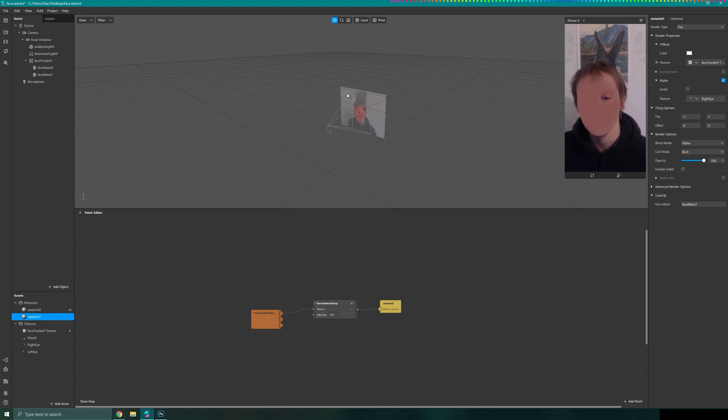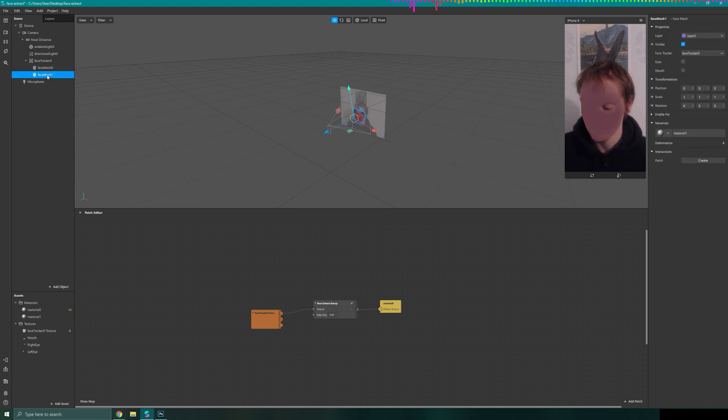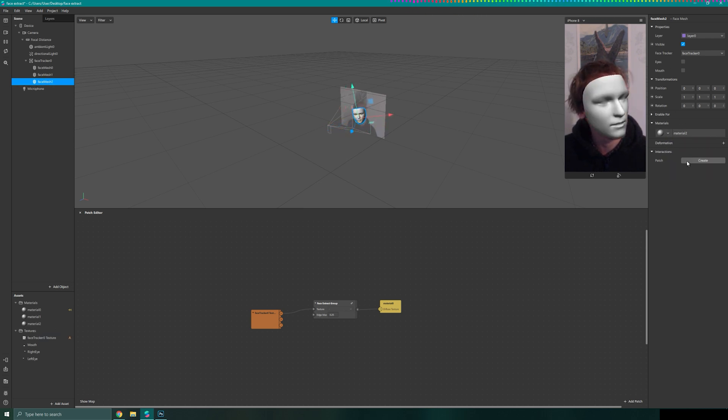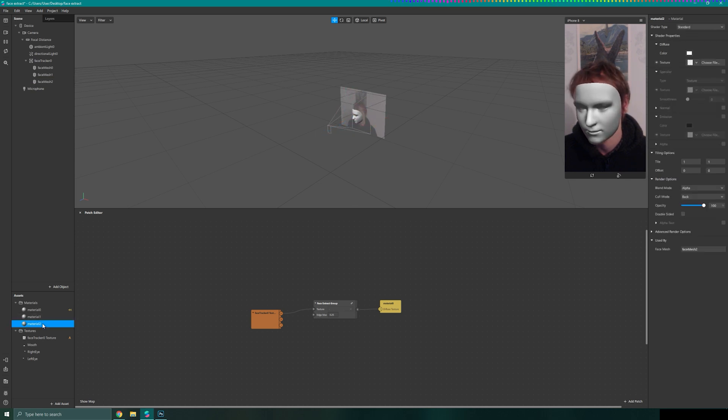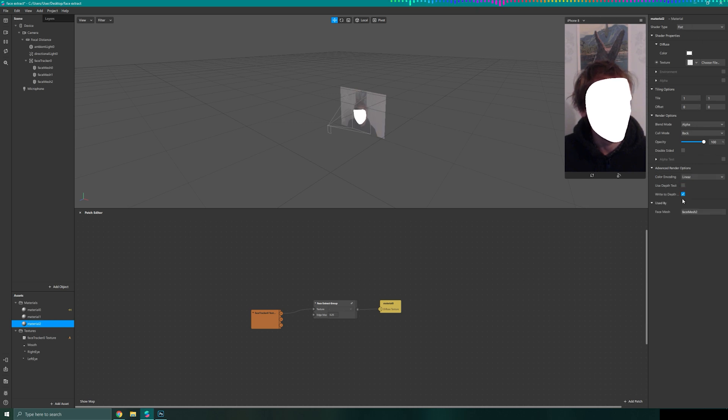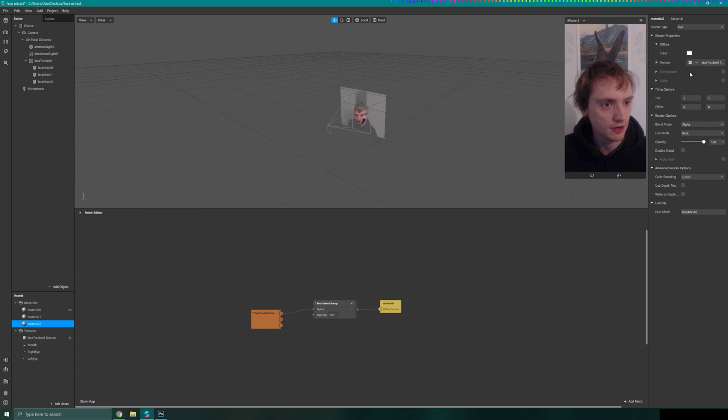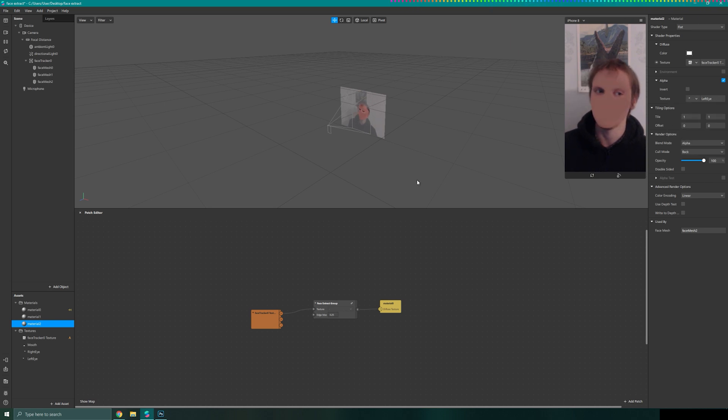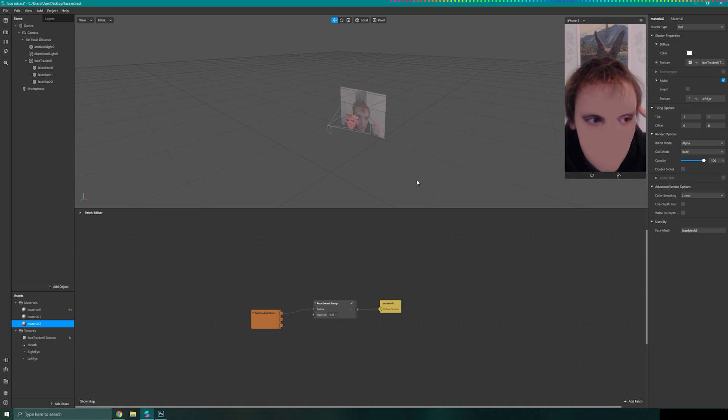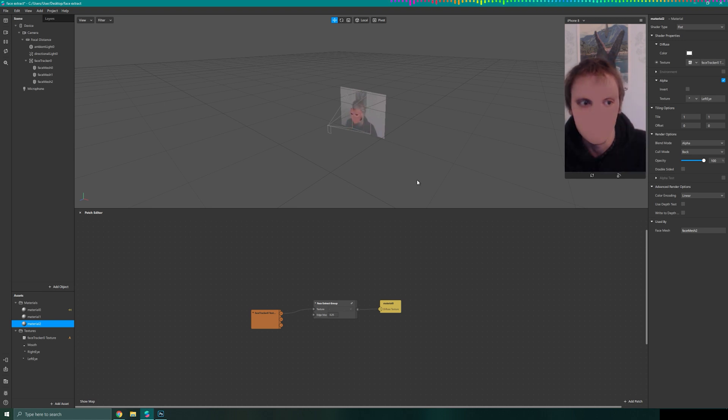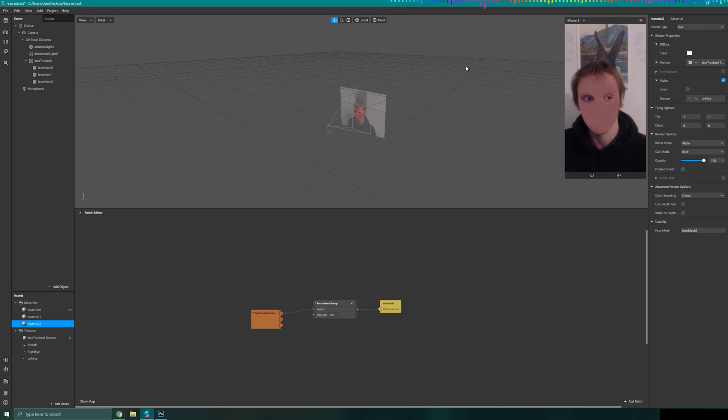I'm going to now quickly duplicate that face mesh. Create another new material. This new material is set to be flat. Make sure our depth test is off and our texture is also our face tracker texture. But this time our alpha is going to be the other eye. So now we should have just two eyes on show. Depending on how well you did your blending, depends on how sharp the edges will be around that region.